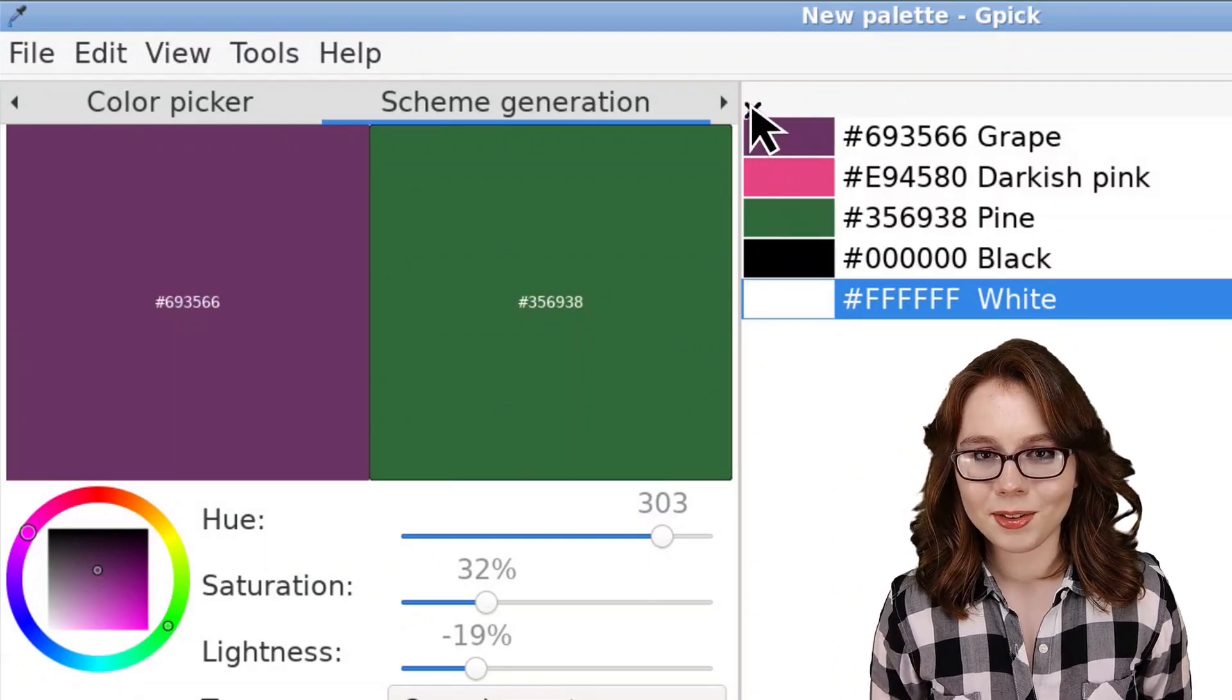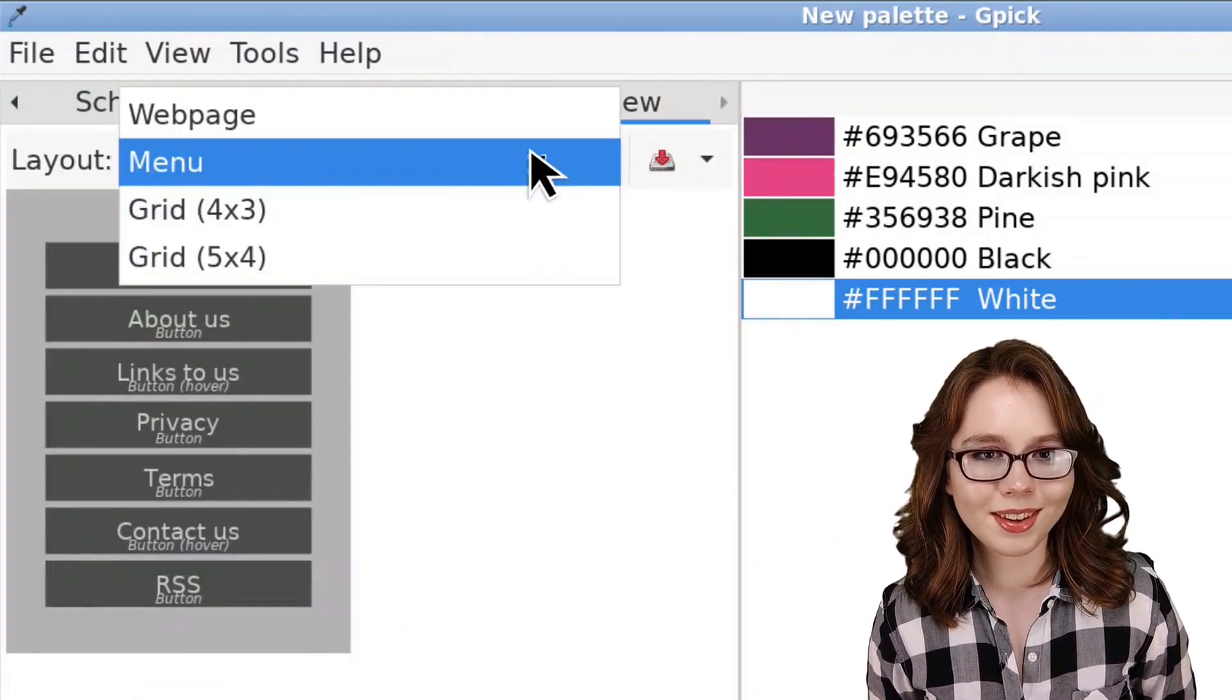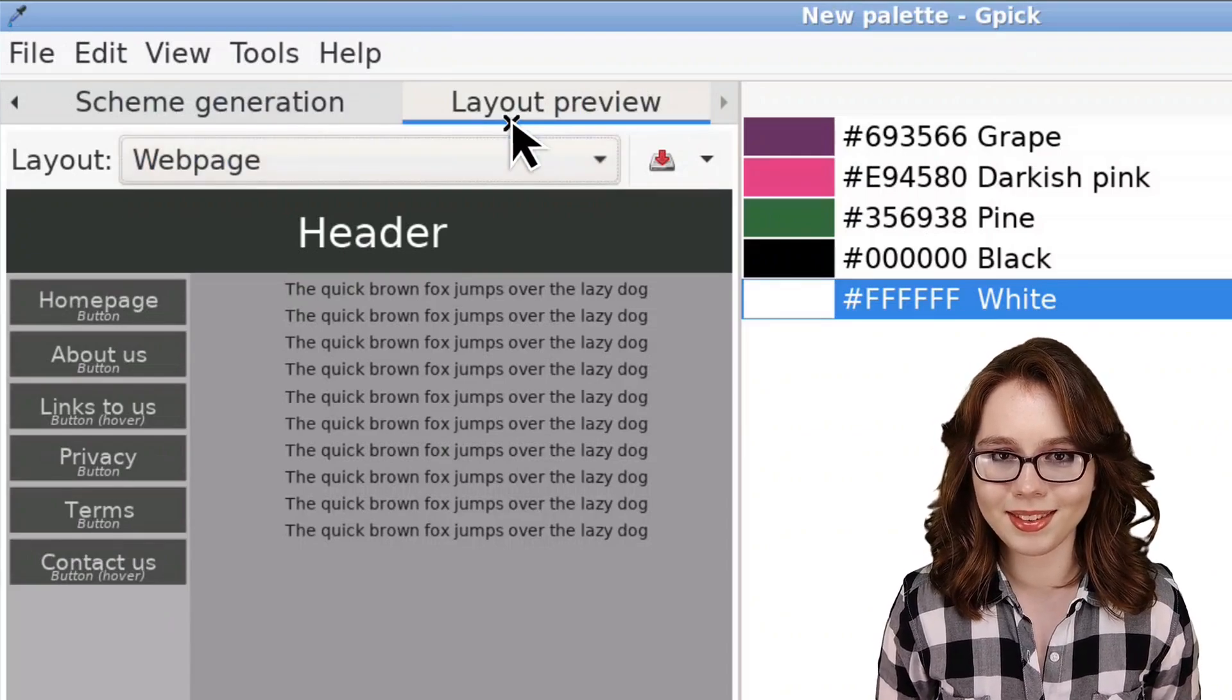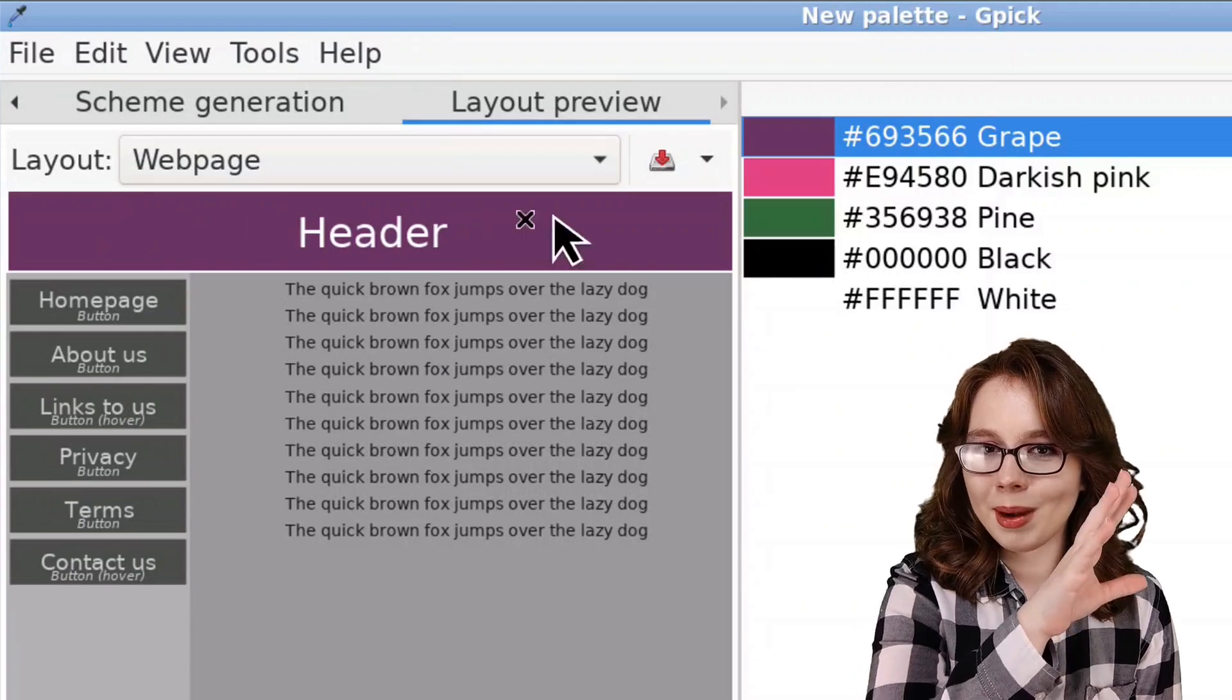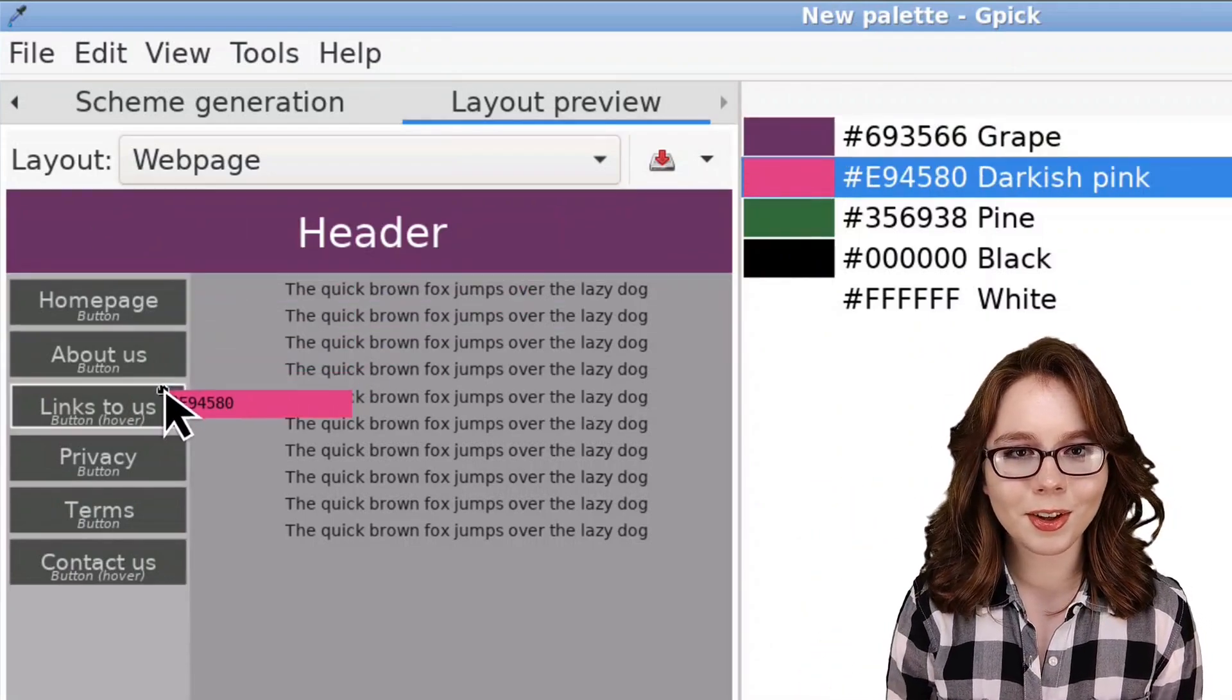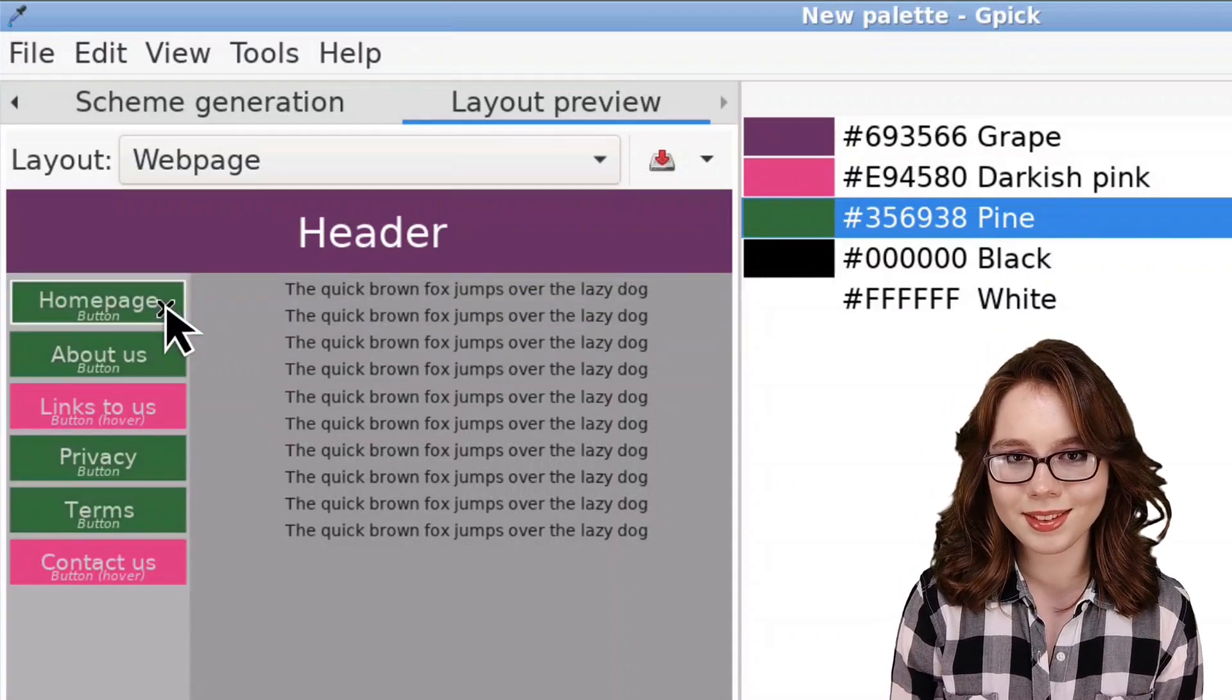Lastly, we have the Layout Preview tab, where we can see what different colors look like in various template layouts. Like usual, we can drag and drop colors from the palette over to different layout elements to see what the colors look like in the layout.